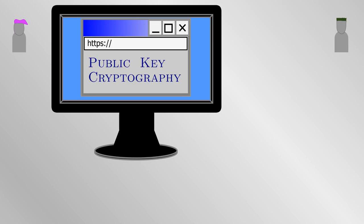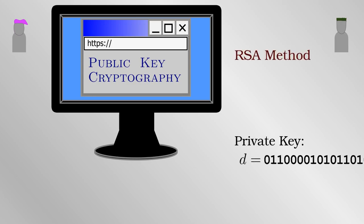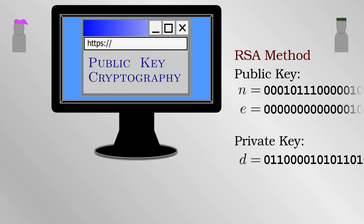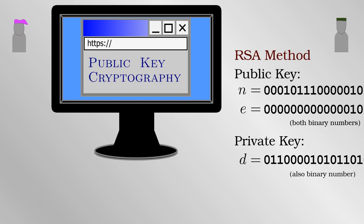In this case, Alice and Bob have a pair of keys. One is private that each of them keeps individually and the other is public which they can share. The approach is named after the fact that even if the whole world knows their public keys, Alice and Bob can still communicate amongst themselves securely. Naturally, it is much more mathematically complicated than the one-time pad.